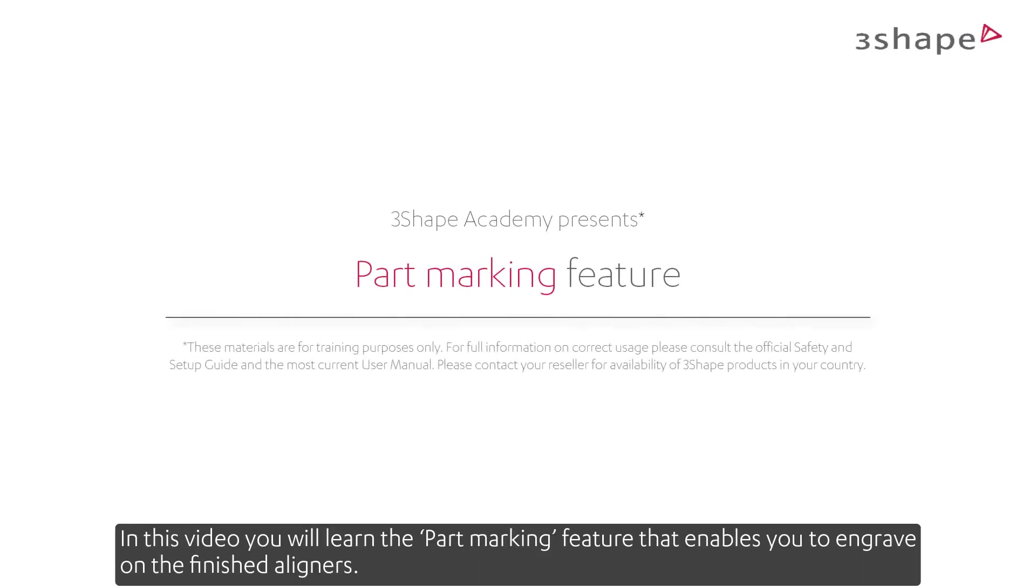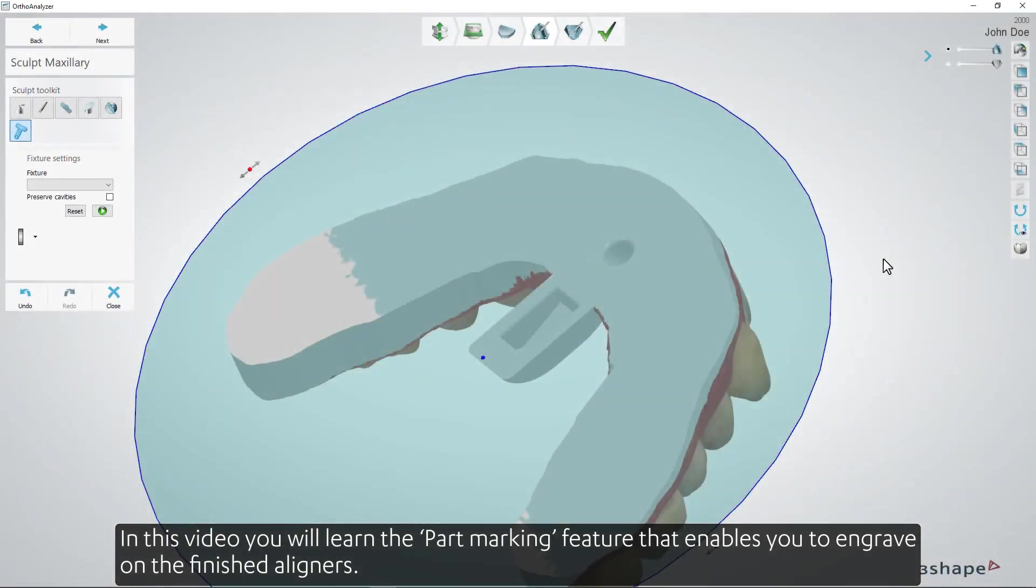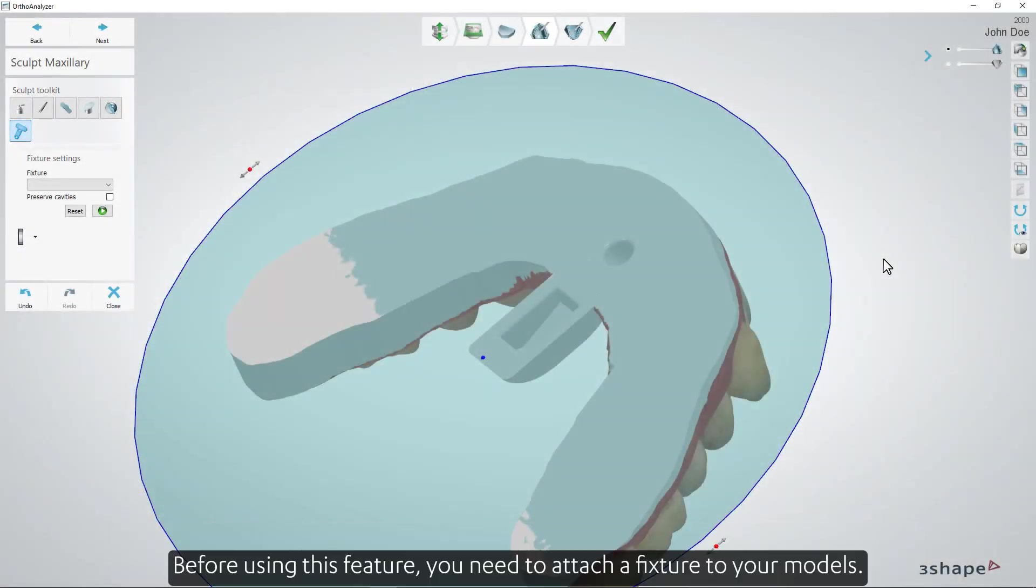In this video you'll learn the part marking feature that enables you to engrave on the finished aligners. Before using this feature you need to attach a fixture to your models.